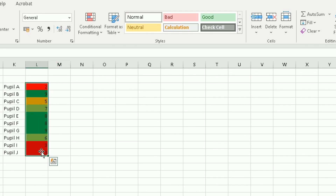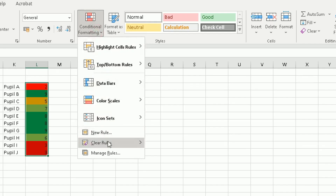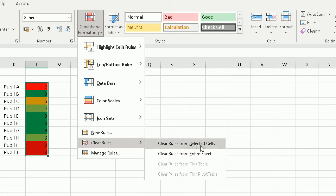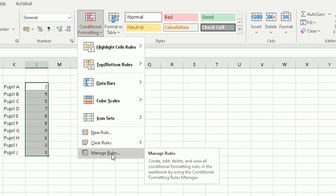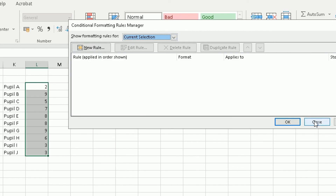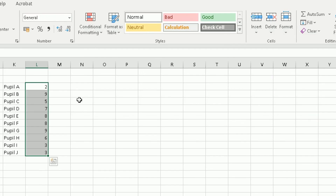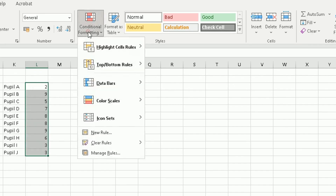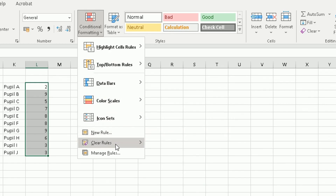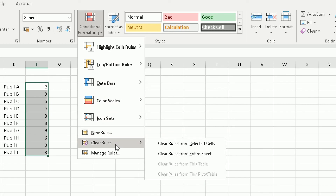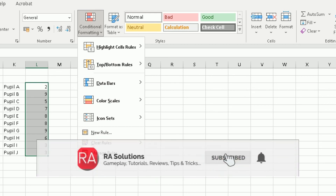If you want to completely clear your rules, highlight the cells, go to Conditional Formatting, and choose Clear Rules. You can clear rules from selected cells or from the entire sheet to start from scratch. Once cleared, if you go to Manage Rules there will be nothing left to edit. Then simply highlight your cells again, go to Conditional Formatting, and rebuild your rules. I hope this video has helped — please like, subscribe, and share.